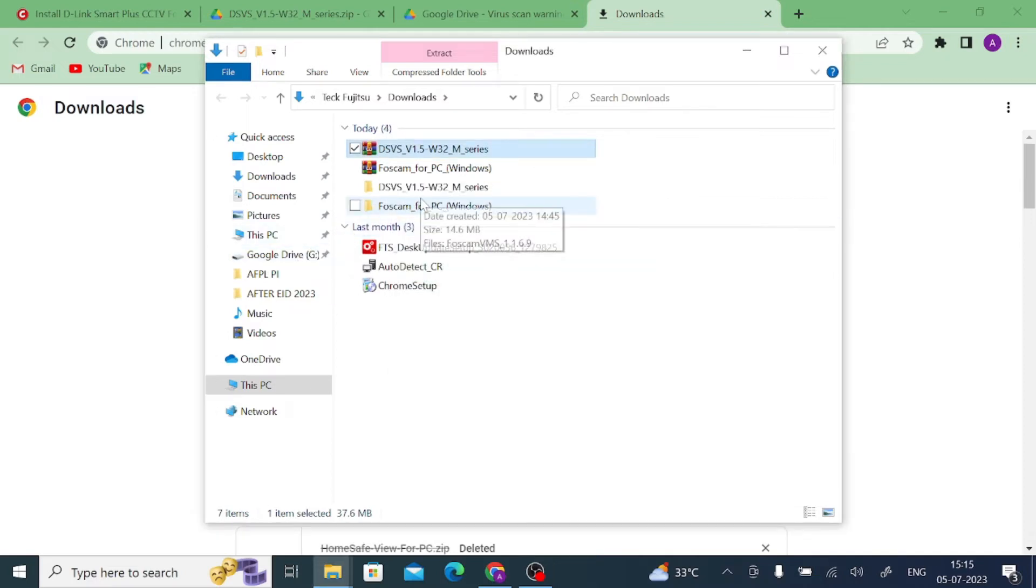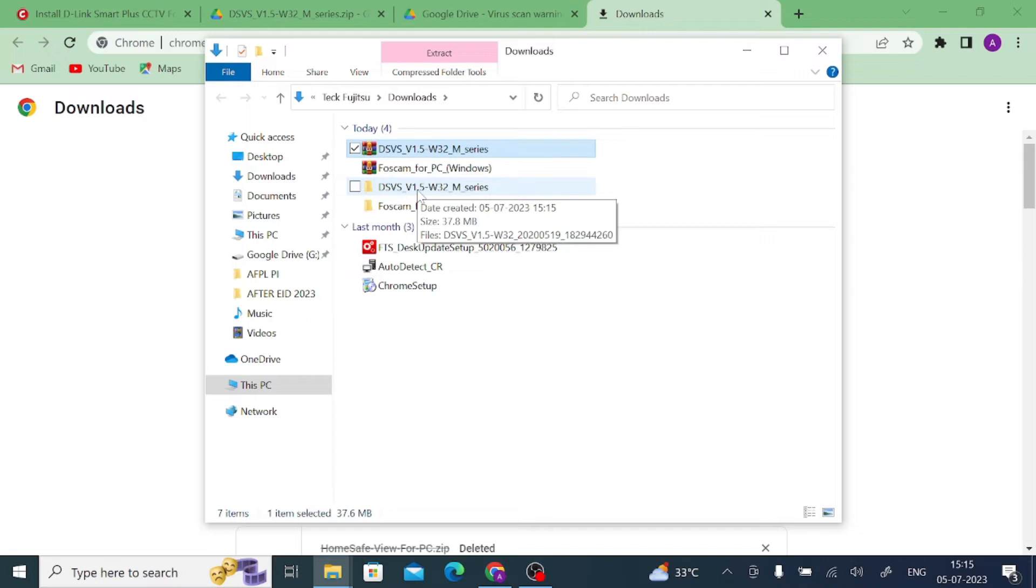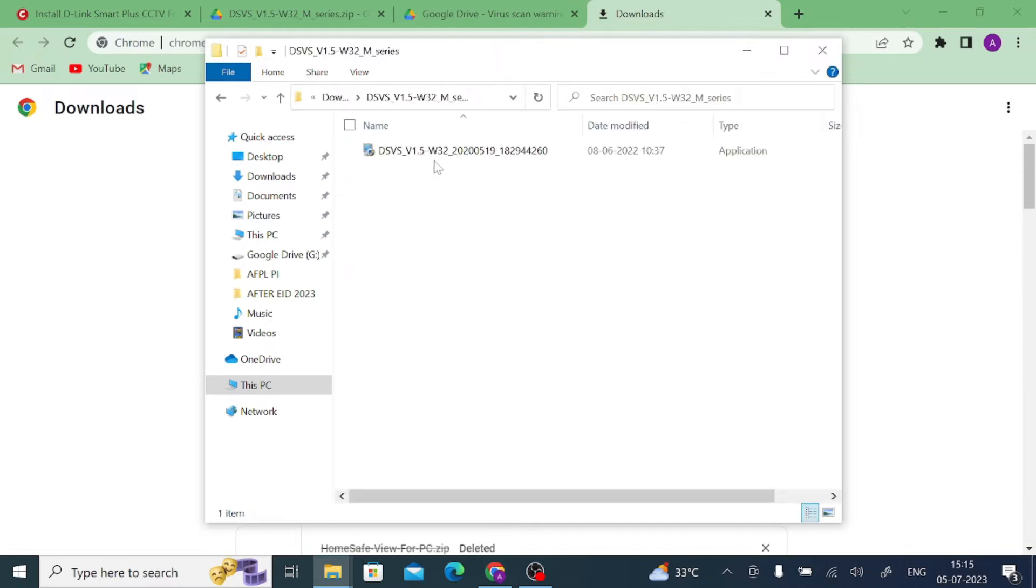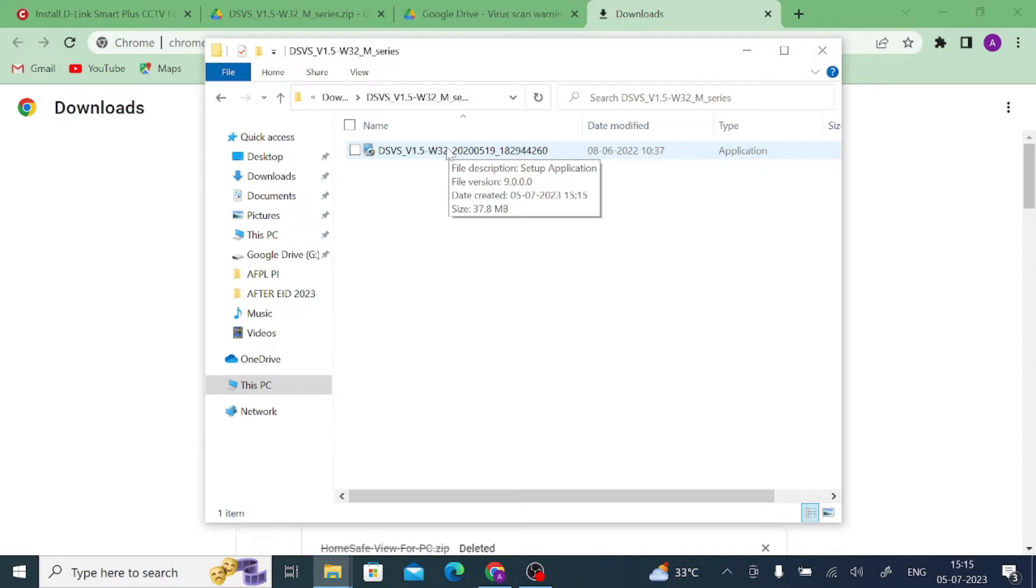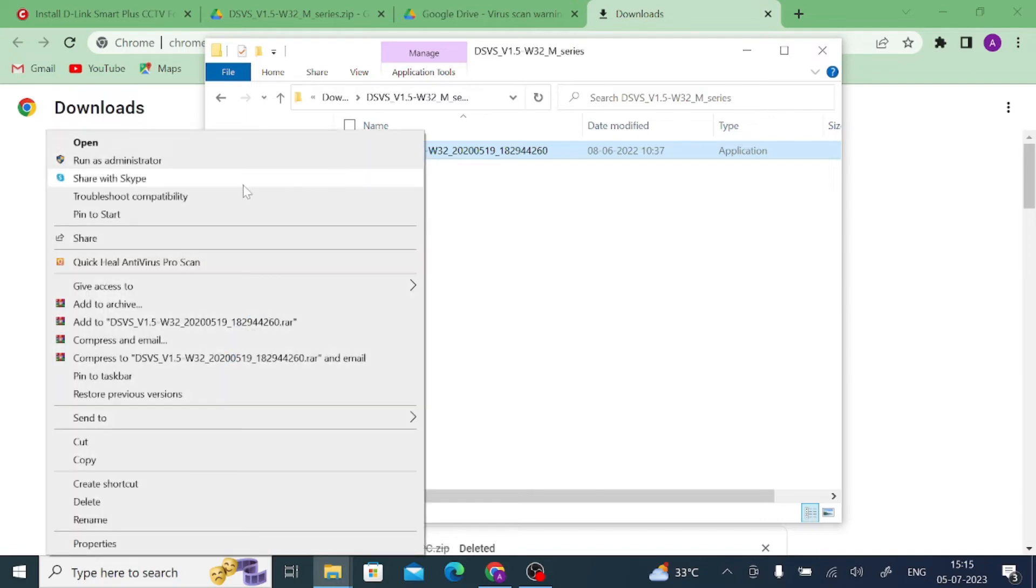When you click on extract, you find the folder name with same as file name as you downloaded. Just open the folder. Here you find your application file or installer file or .exe file. Just right click on the application file and click run as administrator.